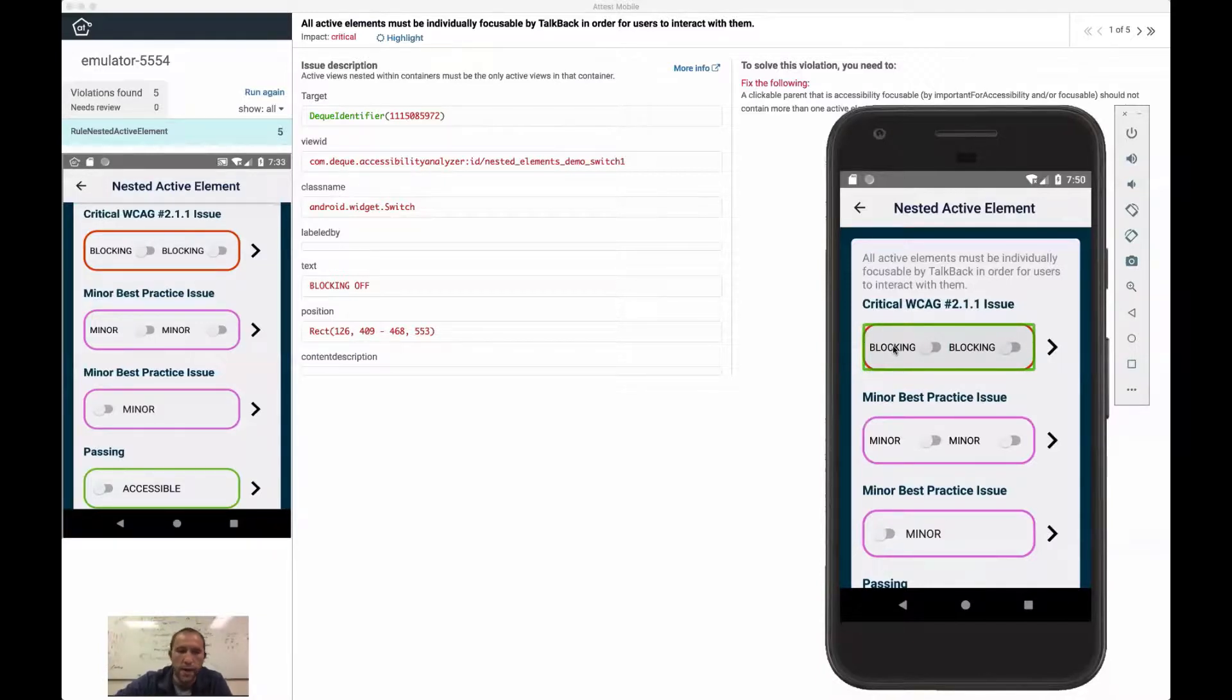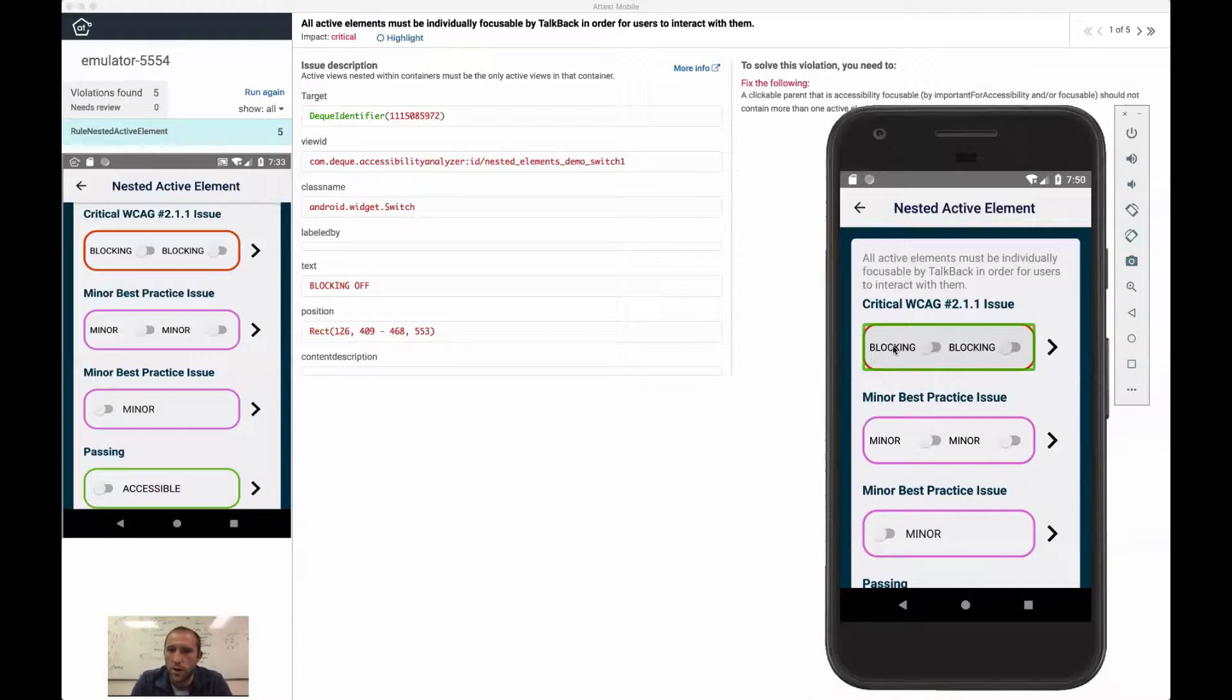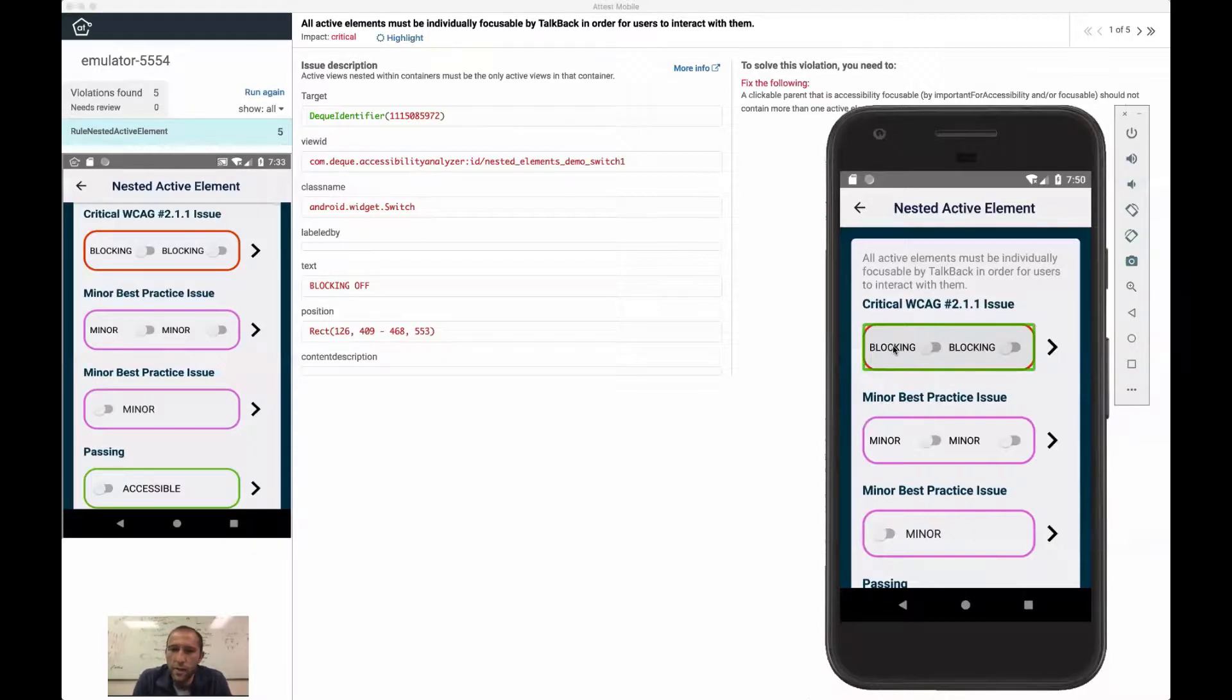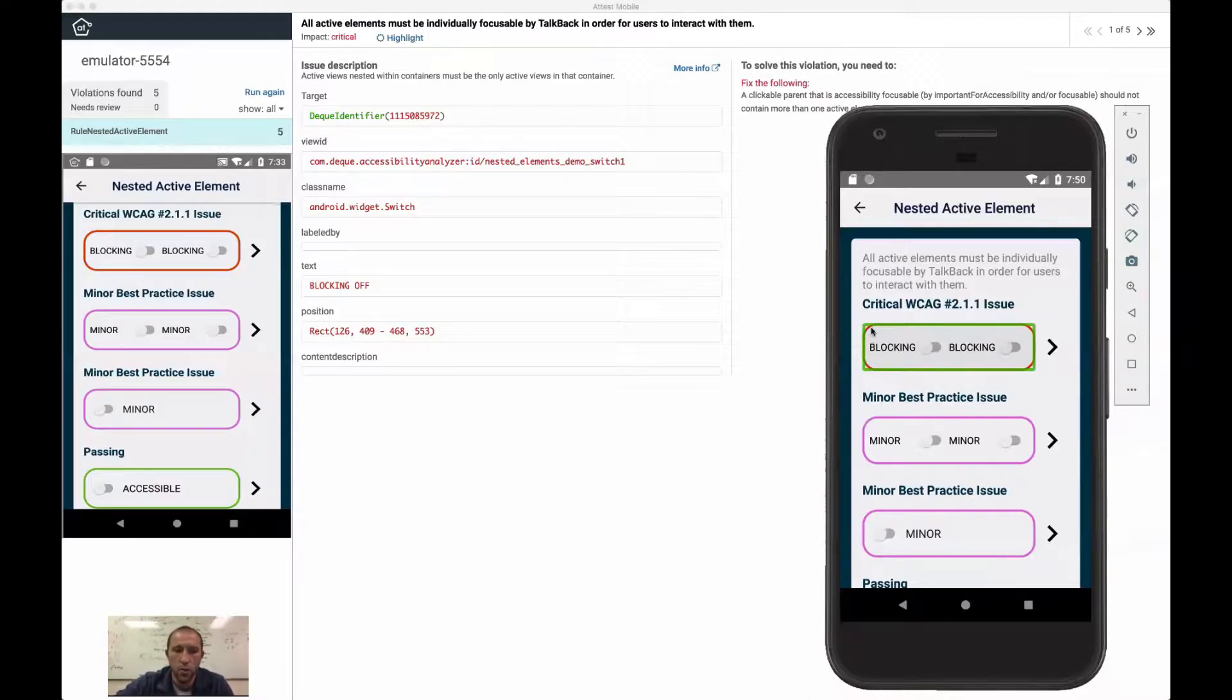I focus another view that is kind of wrapping these two switches together. And that is the fundamental issue that I want to talk about here. We have this nesting of elements together.